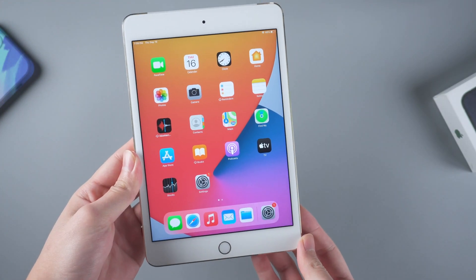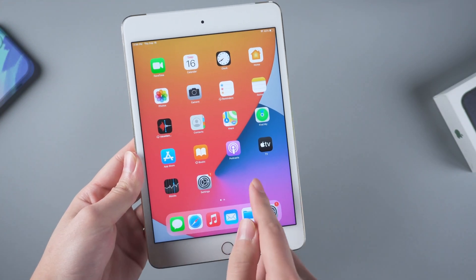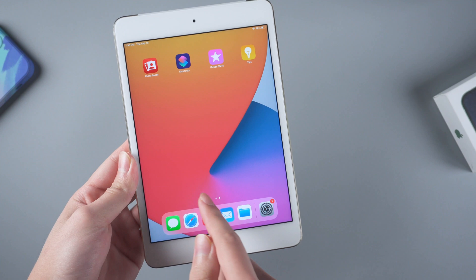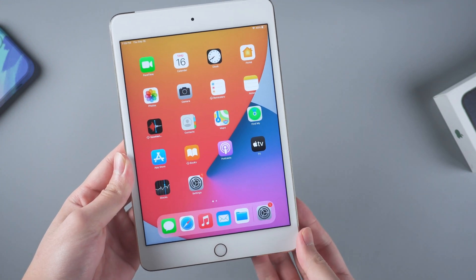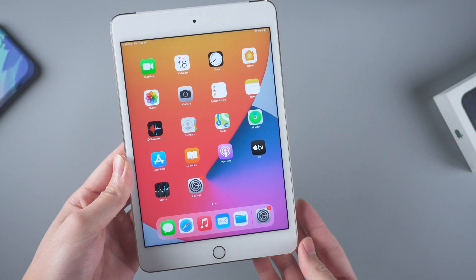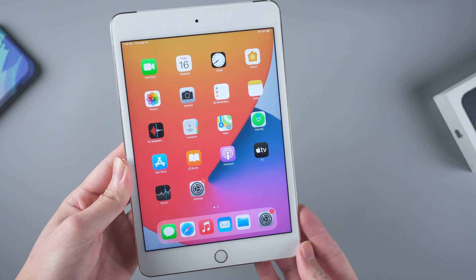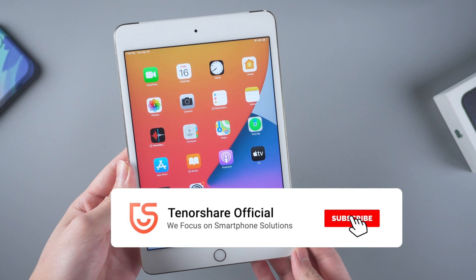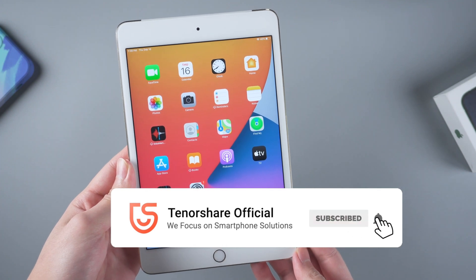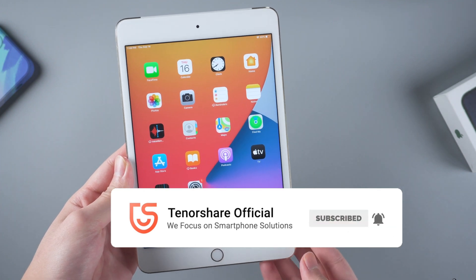Alright, this is how you can factory reset your iPad without a passcode if you forgot it. Thanks for watching. I will be very grateful if you subscribe. See you in the next video.